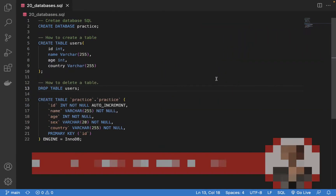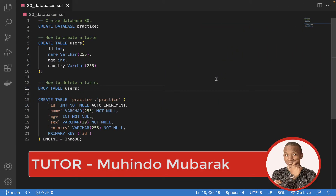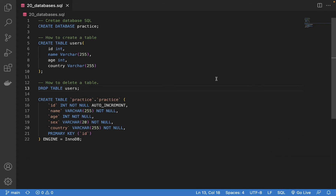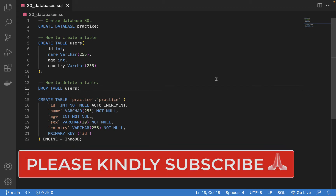Hello, my name is Muhindo Mubarak and I welcome you to our class on learning databases. In the previous class we got an introduction to databases, understood why we need them in web applications, set up MySQL on our computers, started MySQL, set up phpMyAdmin, and created our first database.